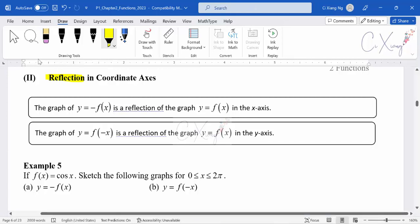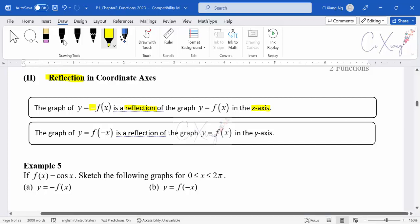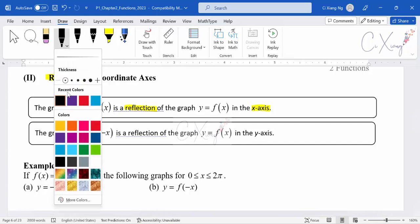For reflection, it will be more straightforward. We have two types of reflection. The first one is if we multiply a negative in front, or outside the basic function, then generally it is a reflection of the graph in the x-axis. That means the x-axis will be the mirror, and you are going to reflect your graph upside down.